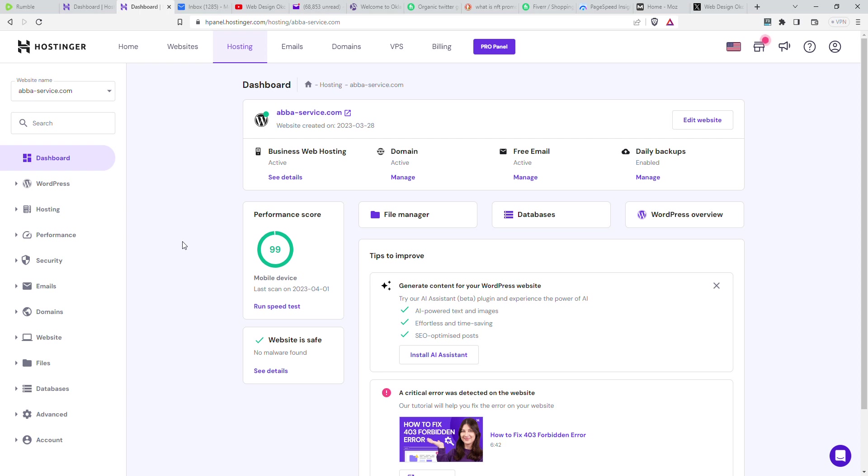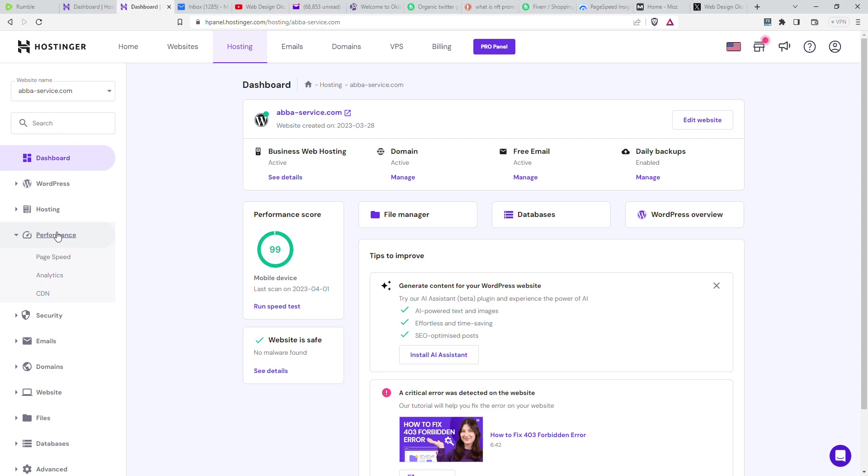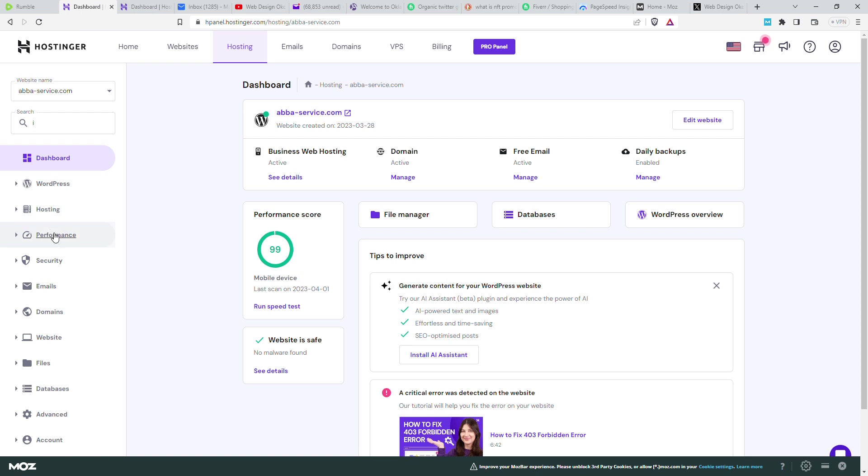webdesignokc here, we're going to show you another way to block malicious IPs attacking your site. We're in Hostsinger control panel dashboard of this website, and we're going to go down here to performance, go to analytics.